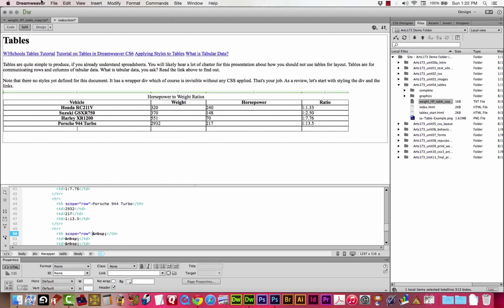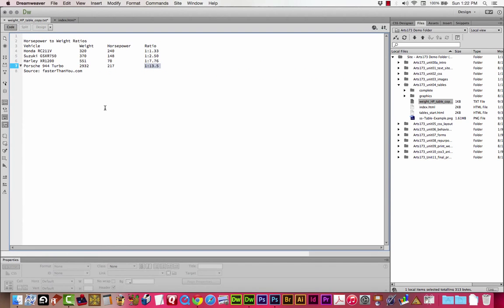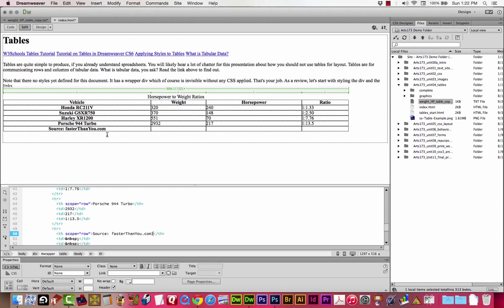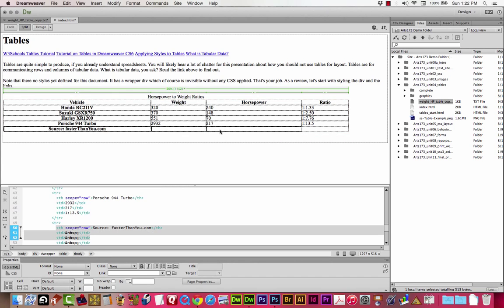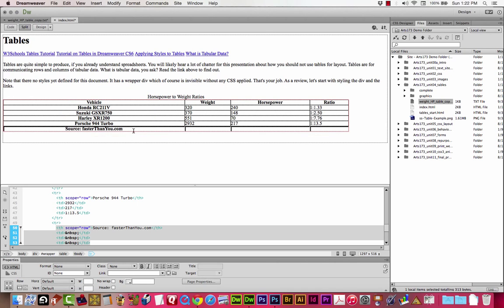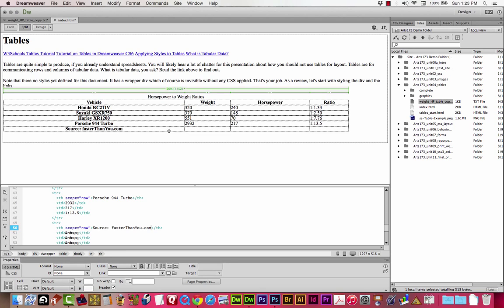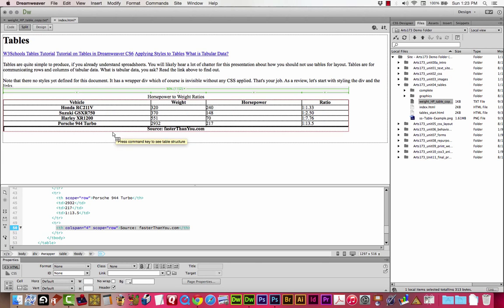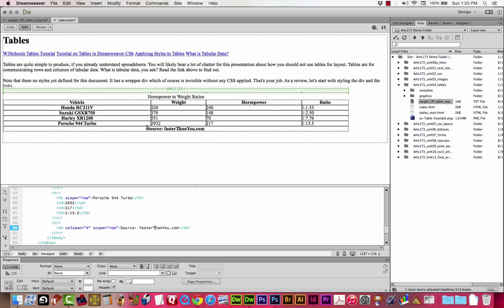Now this part at the bottom, that says the source faster than you dot com, we can copy that and paste it, but I don't want it to be just in one cell off to the side. I want it to be centered in the whole table. So I actually want to select all these cells on the bottom row, and you can do that just by click dragging. I'm going to merge them down here in the properties panel. It says merges selected cells using spans. So I'll click merge, and now our source is actually centered.